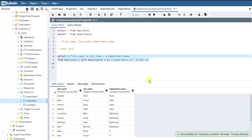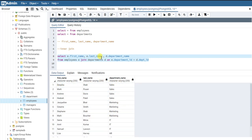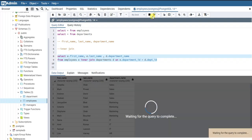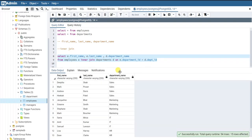For each of the employees we got the first name, last name, and the department they belong to. When you specify just JOIN, by default it is an inner join — so even if you write INNER JOIN explicitly, the result will still be the same.